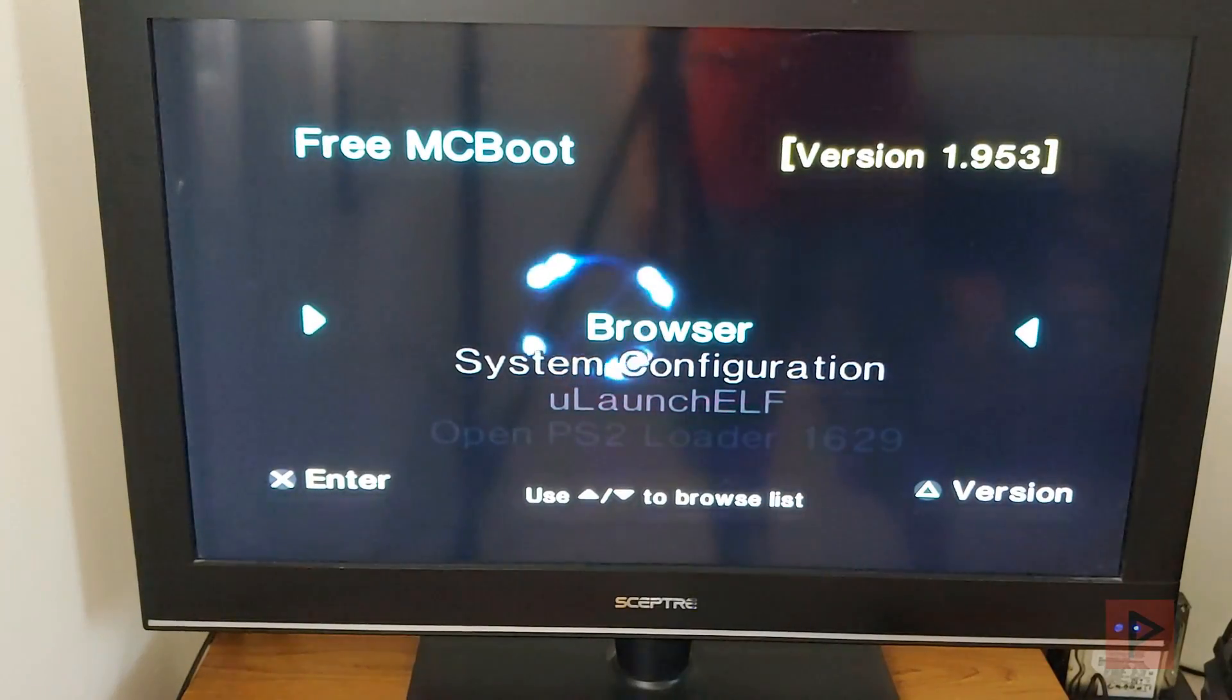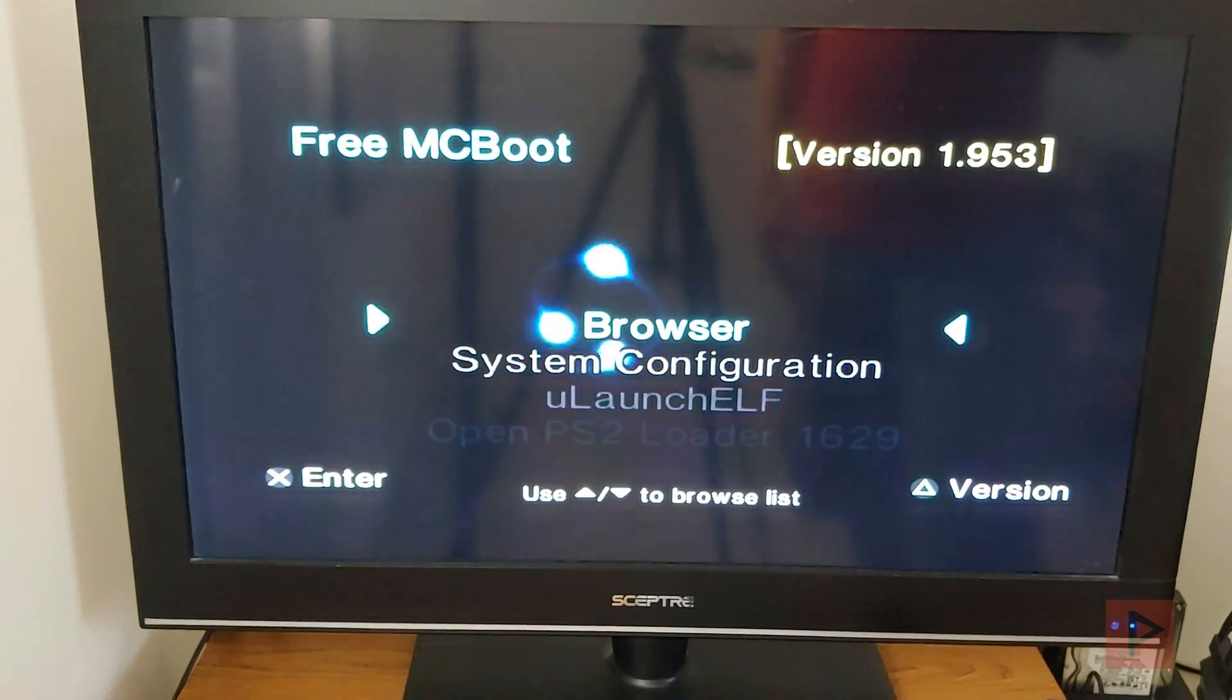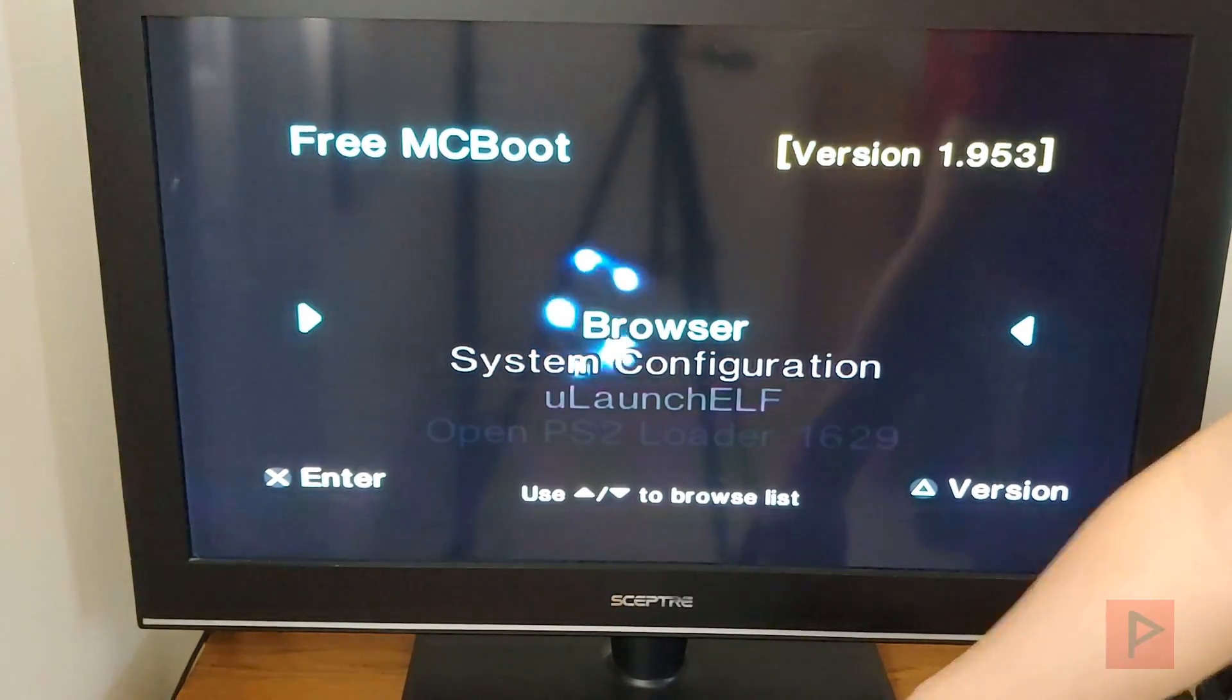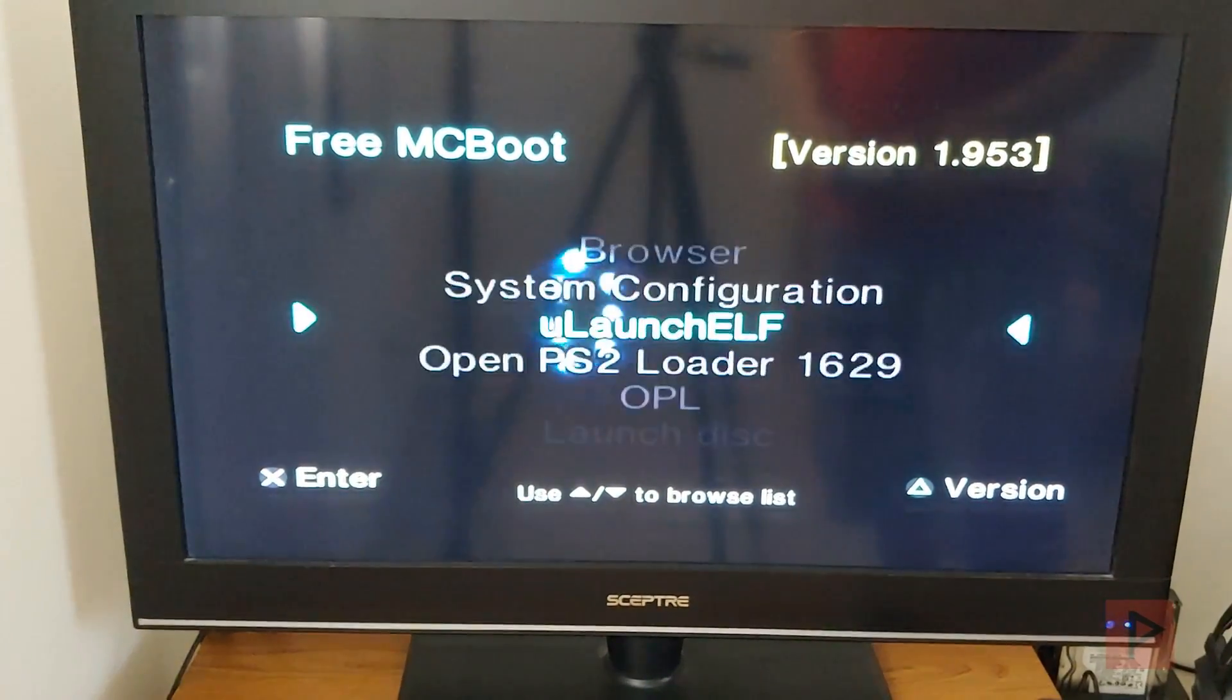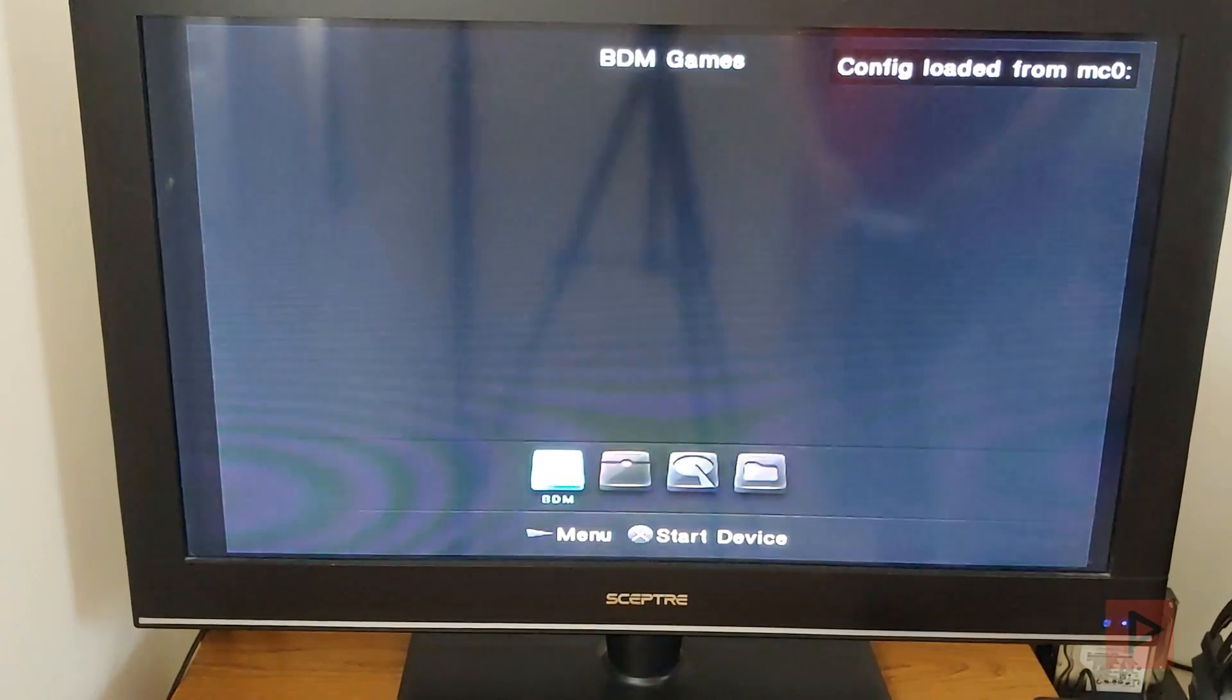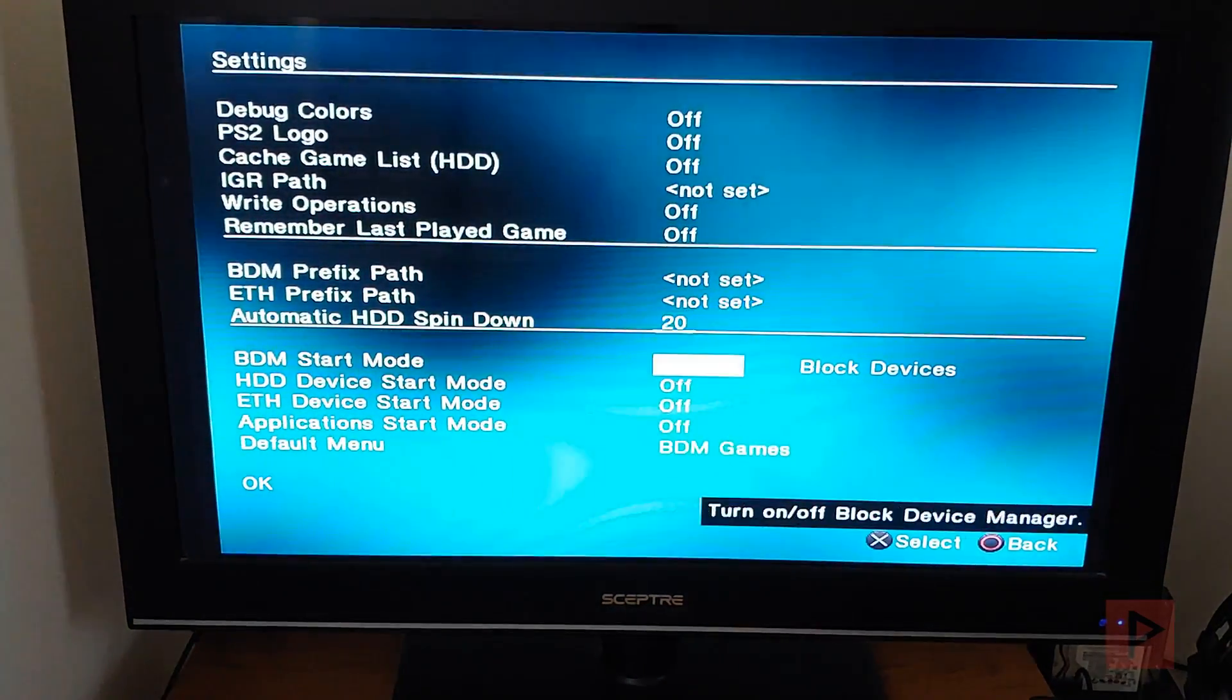Alright, in this part of the video tutorial we're going to showcase my MX4SIO with a game added, renamed properly, working perfectly in OPL. Let's go ahead and load up OPL 1.1.0, the stable version. If you want to use 1629, which is another build a lot of people support, by all means go ahead and try it out.